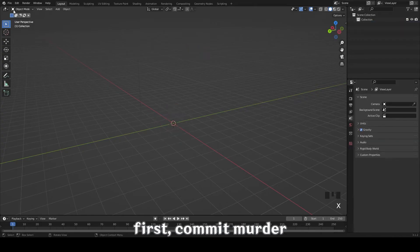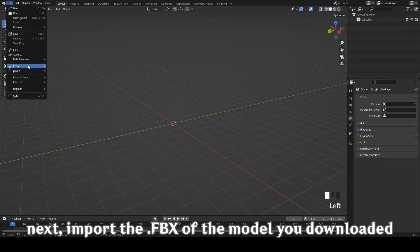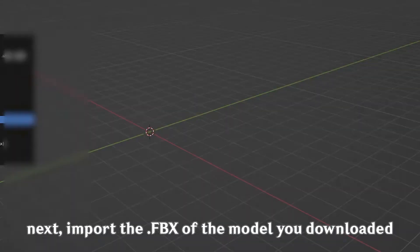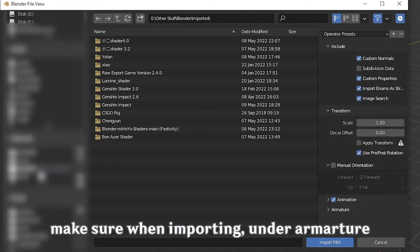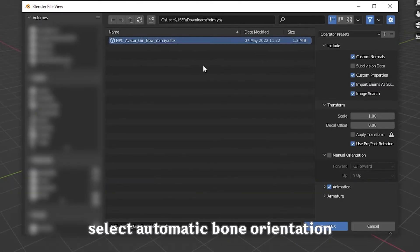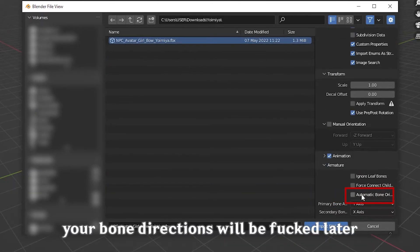First, import the FBX of the model you downloaded. Make sure when importing, under Armature, select automatic bone orientation. If not, your bone directions will be wrong later.